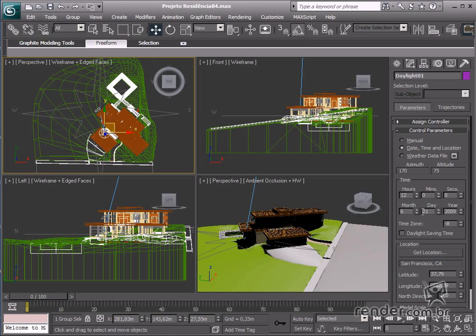Select 12 in hours to define the scene to look as if it were photographed at noon. Select the date July 6, 2009.